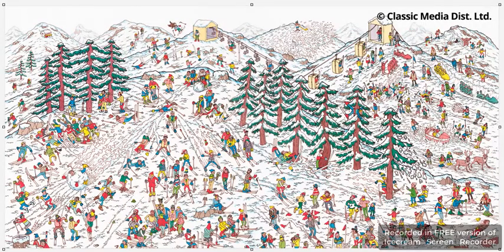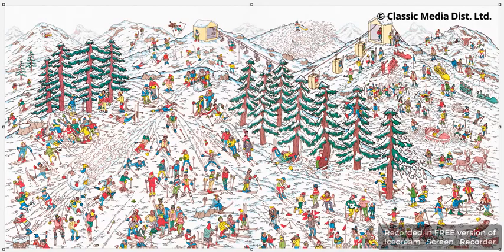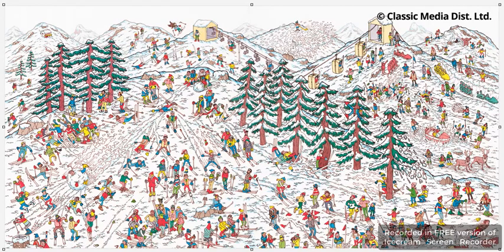Wolf is going to be the hardest one to find. There he is — you can see where the mouse is, he's right here. Do you see the little tail? That little red and white piece — that's his tail. So there's Wolf!